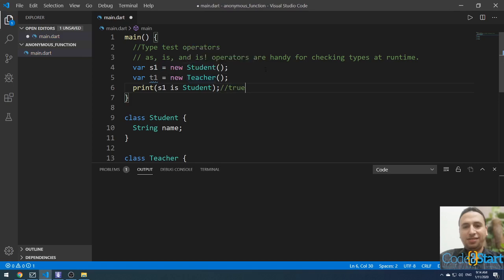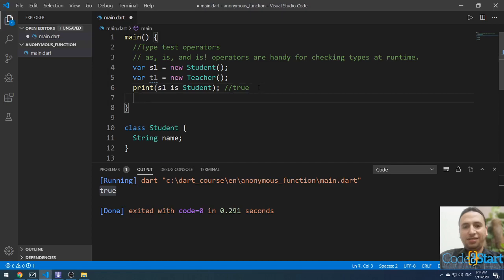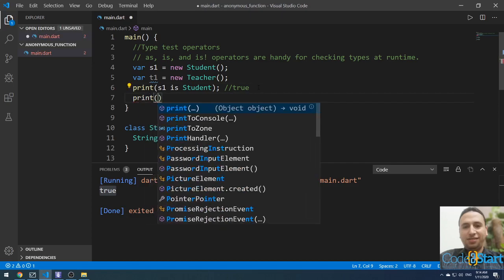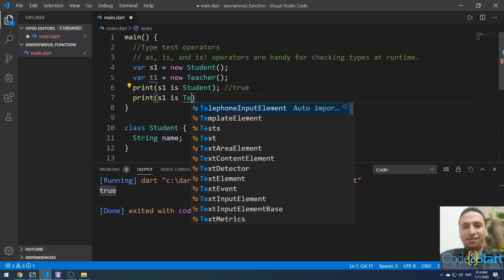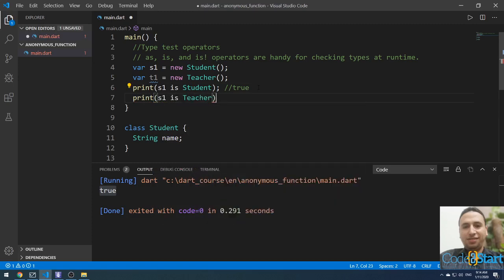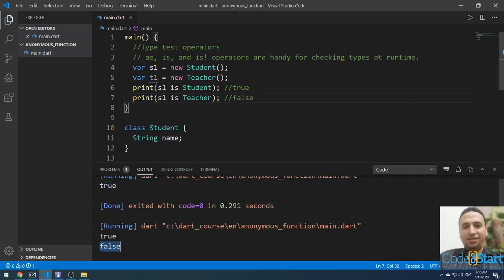If I check print s1 is Teacher, the result will be false. Let me run it — the result is false. This is the is operator.